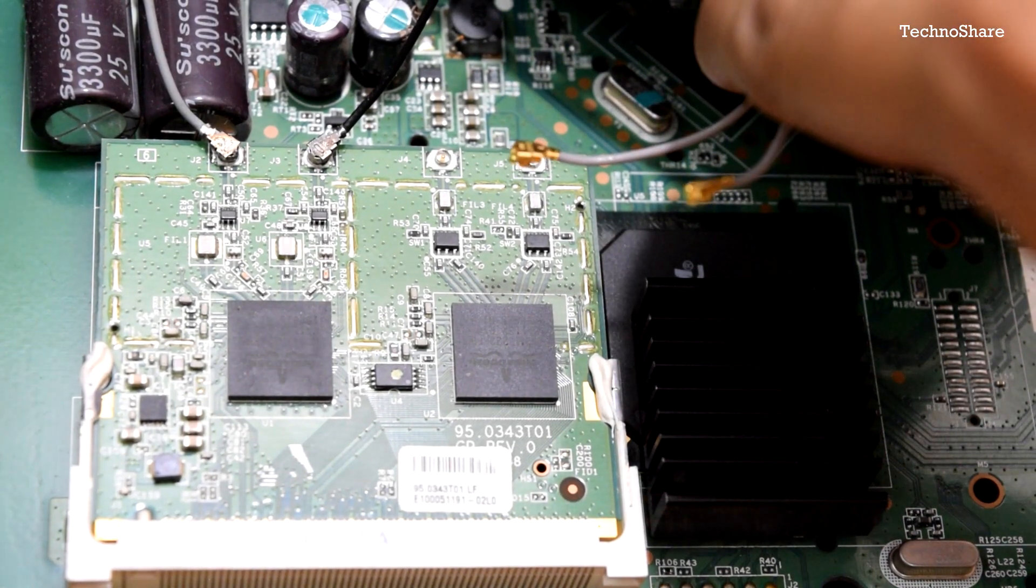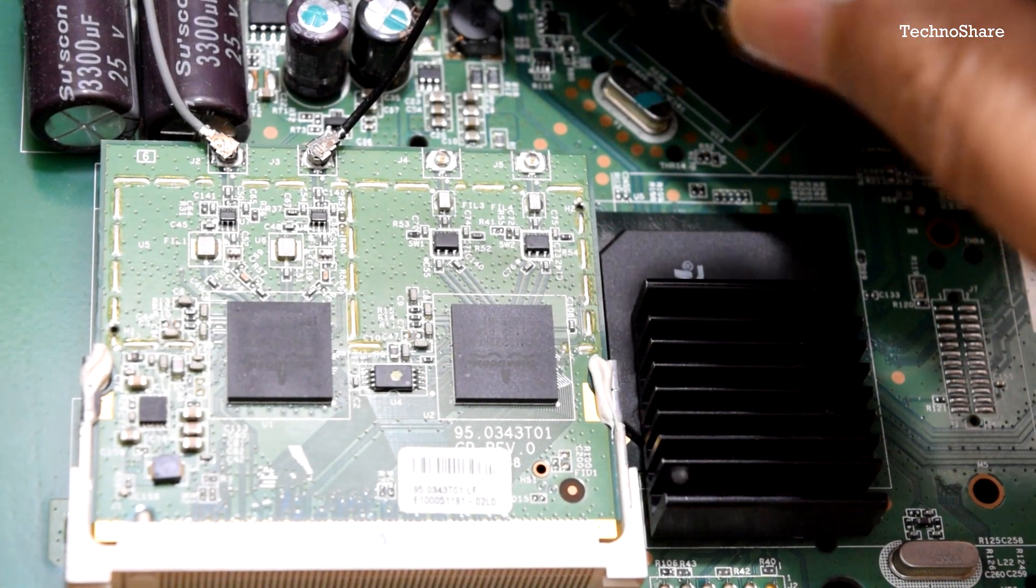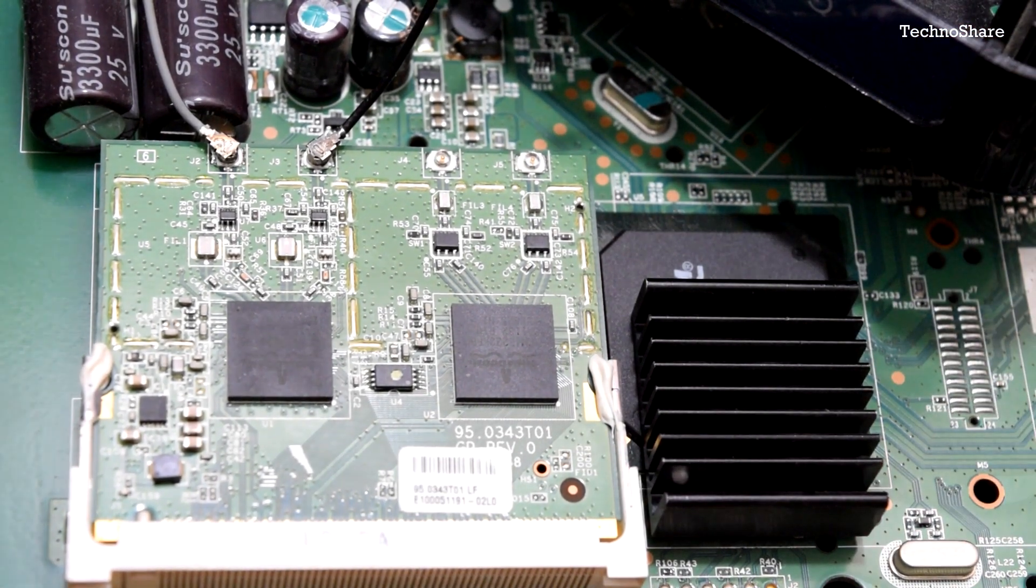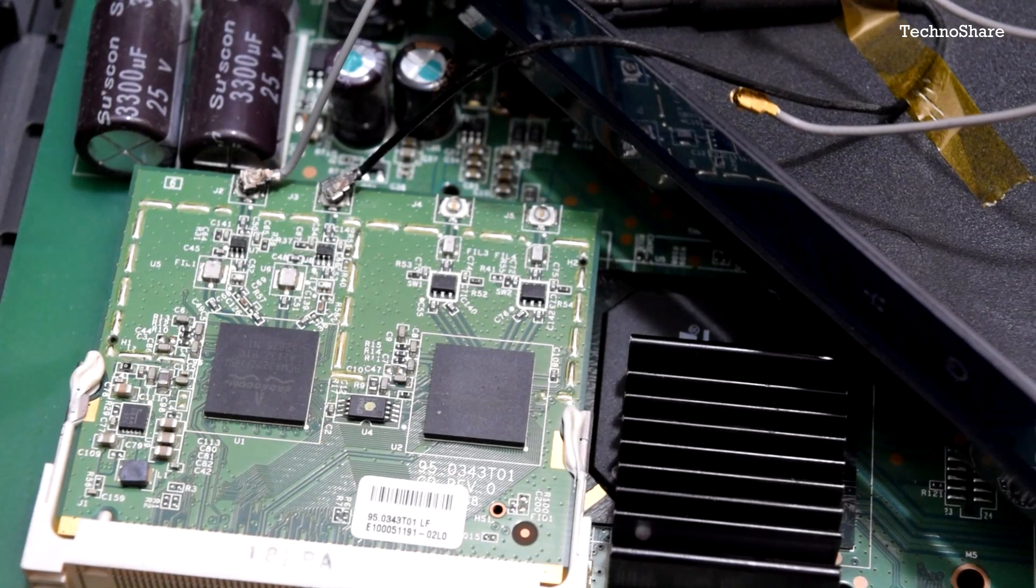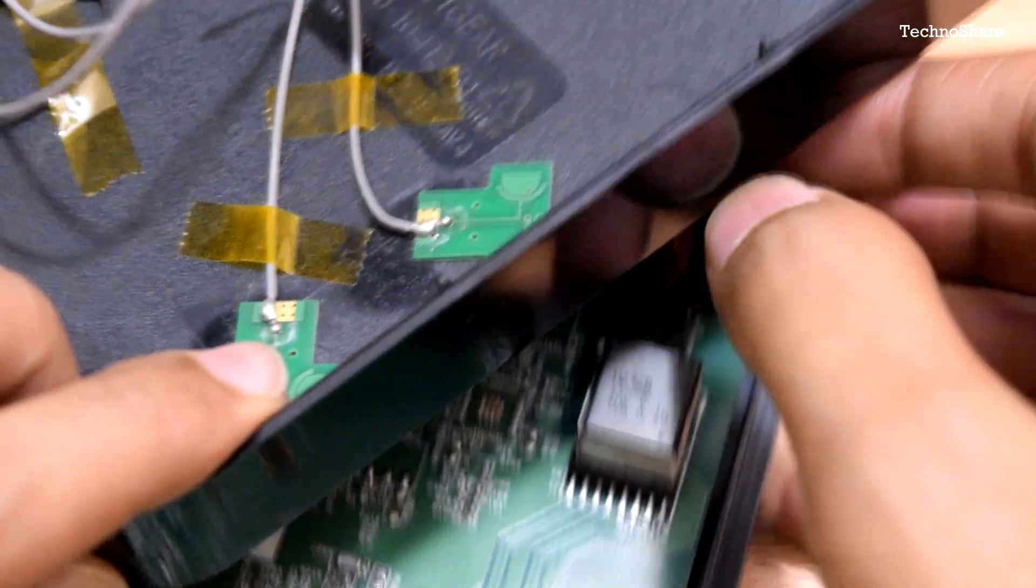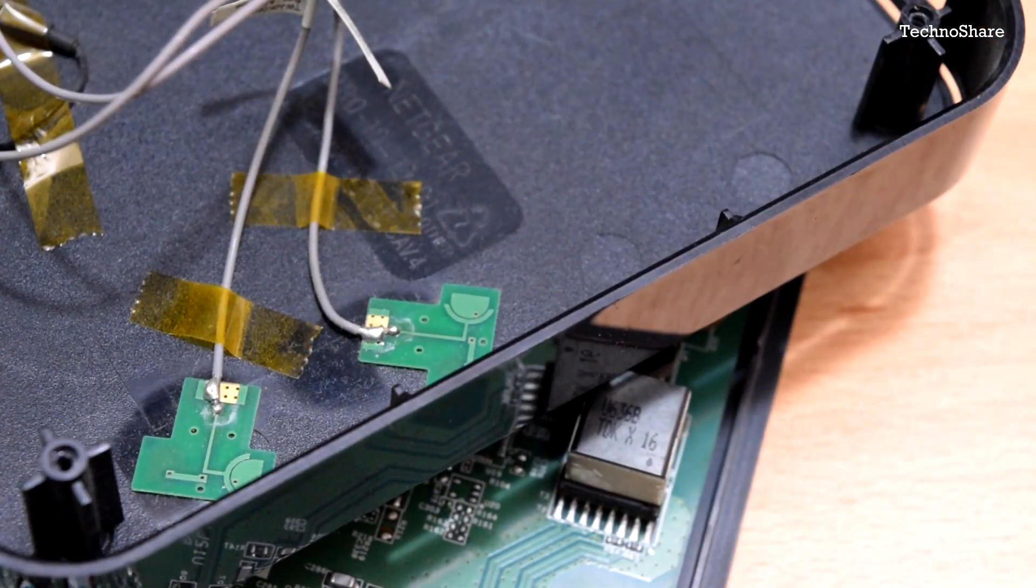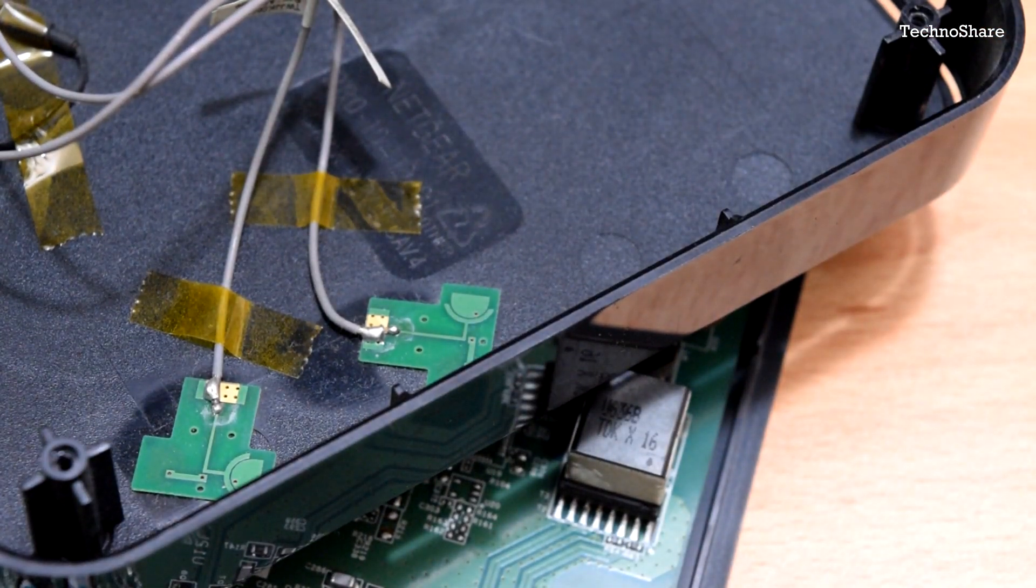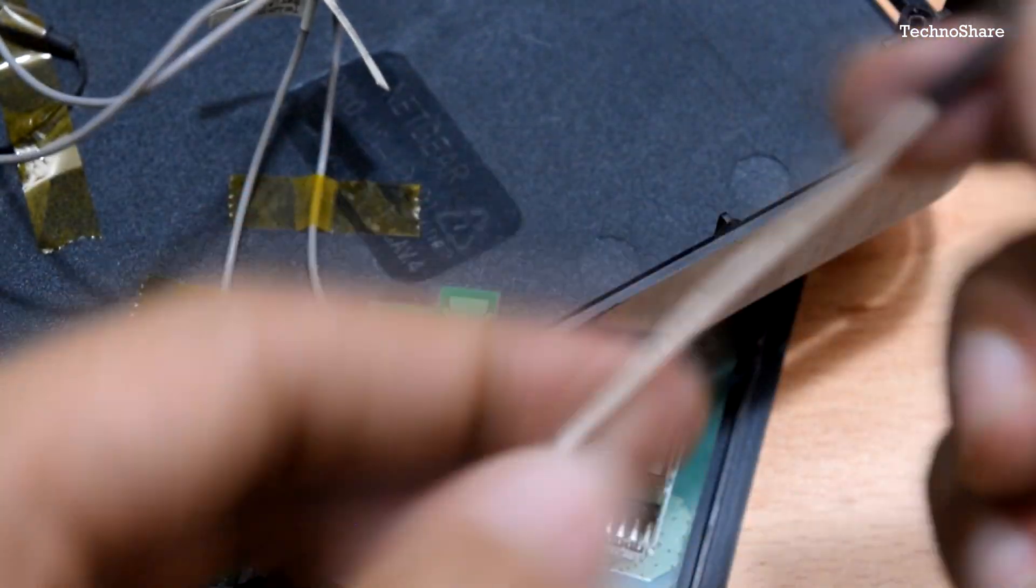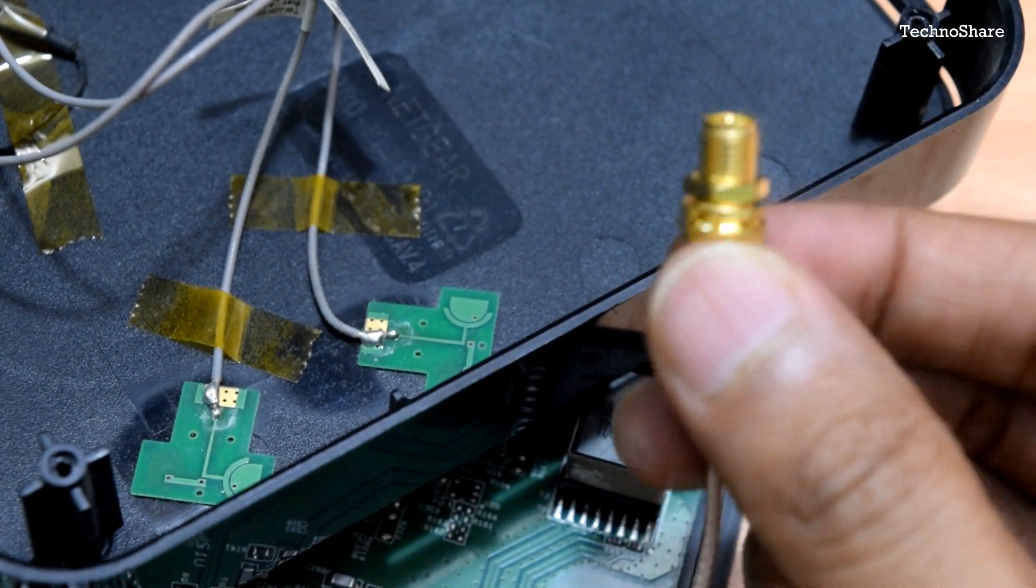The next step is to mark two points on this case for me to drill the holes. On these two holes I'll be fixing these two connectors.